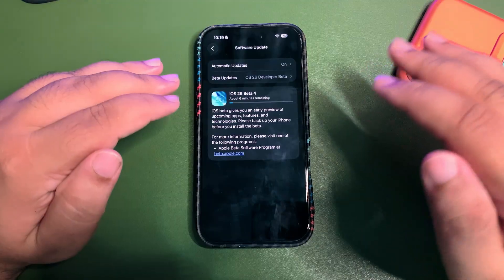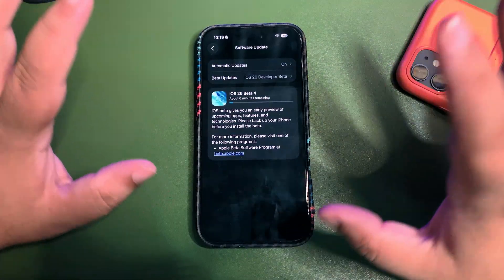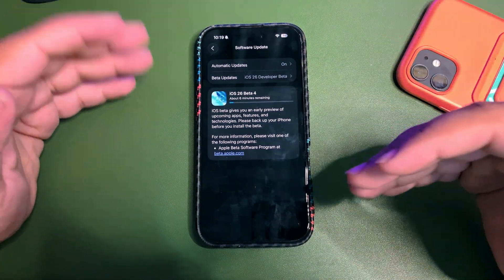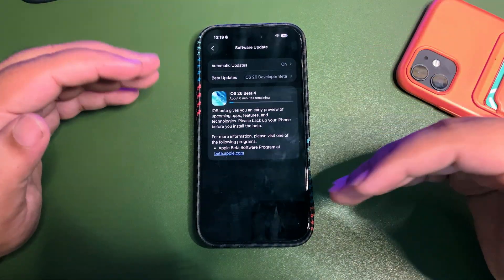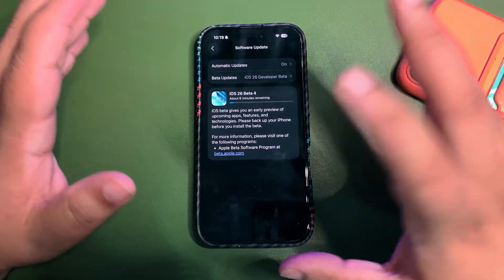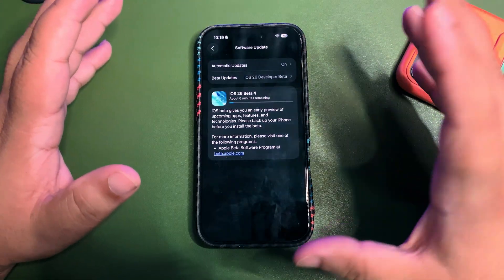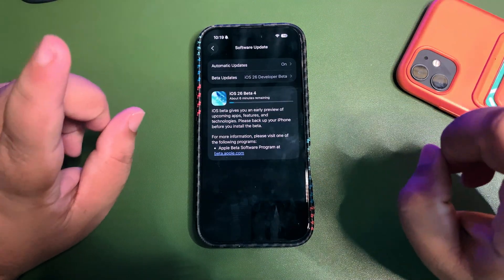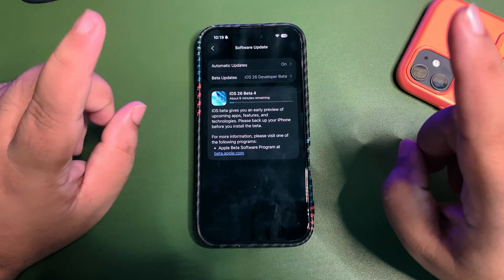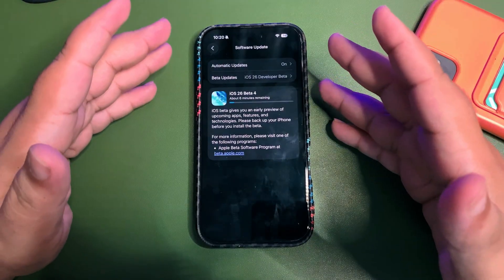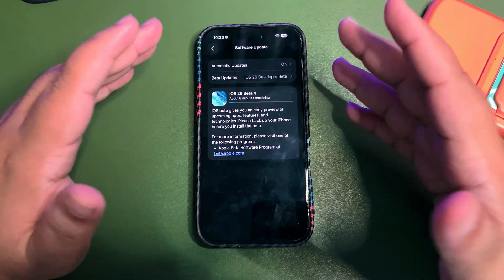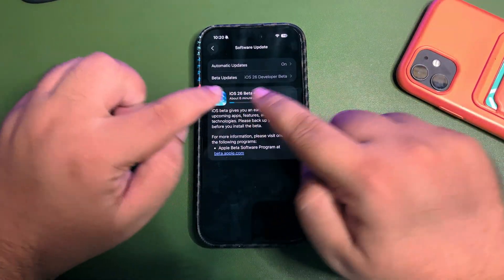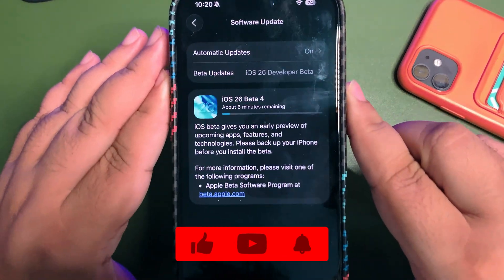Most people liked the Beta 2 Liquid Glass. I hope Apple carries that, or maybe Apple gives us some kind of slider to increase or decrease the blur of the Liquid Glass. That is one of the most important things to look into in iOS 26 Developer Beta 4. As you can see, it's showing six minutes remaining.